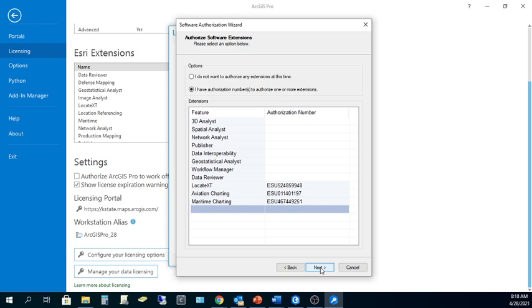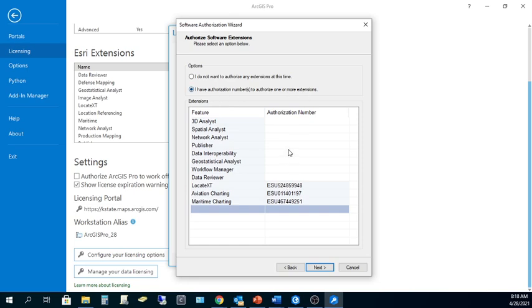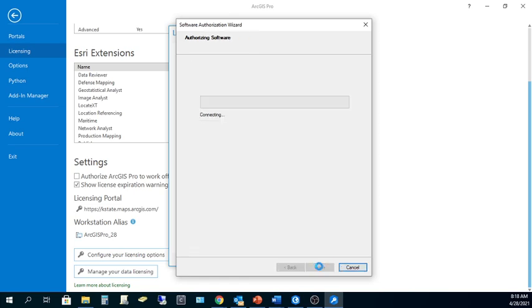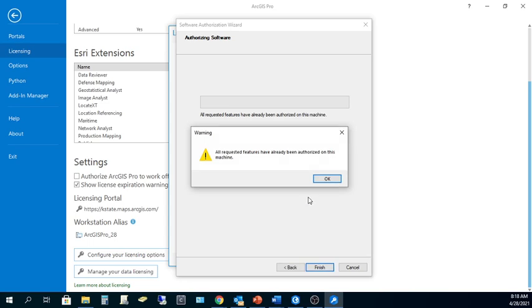And even though you don't see authorization numbers for all the extension packages here, these are all included with your single-use license. So you can choose, I have authorization numbers to authorize one or more extensions. That's probably the best option. Go ahead and click Next. And then we reach out to Esri and get this authorization approved.